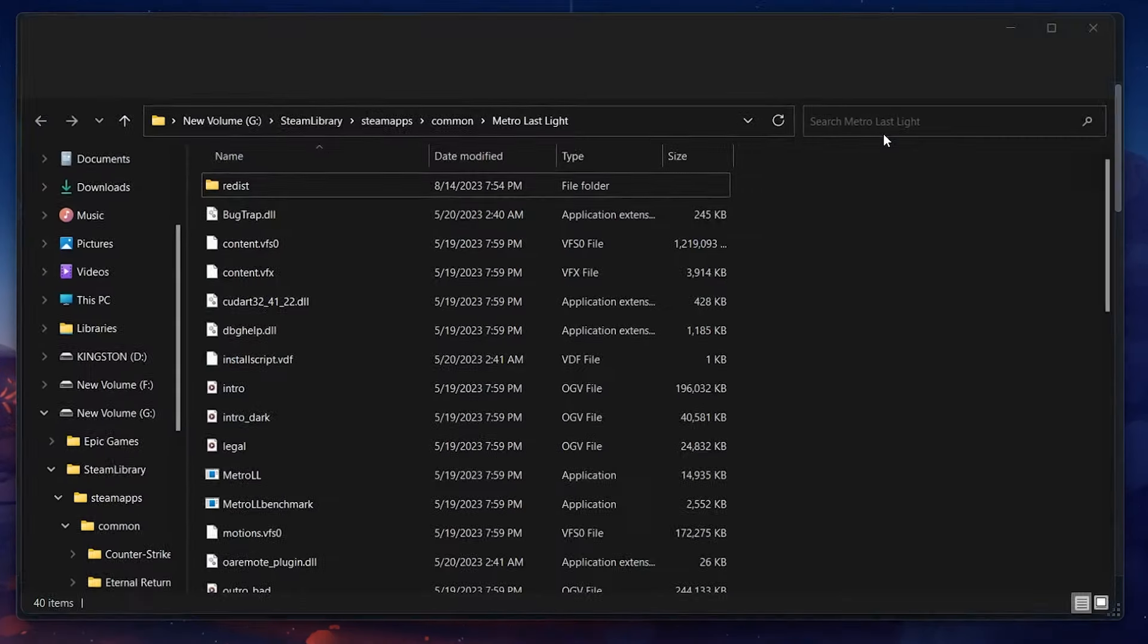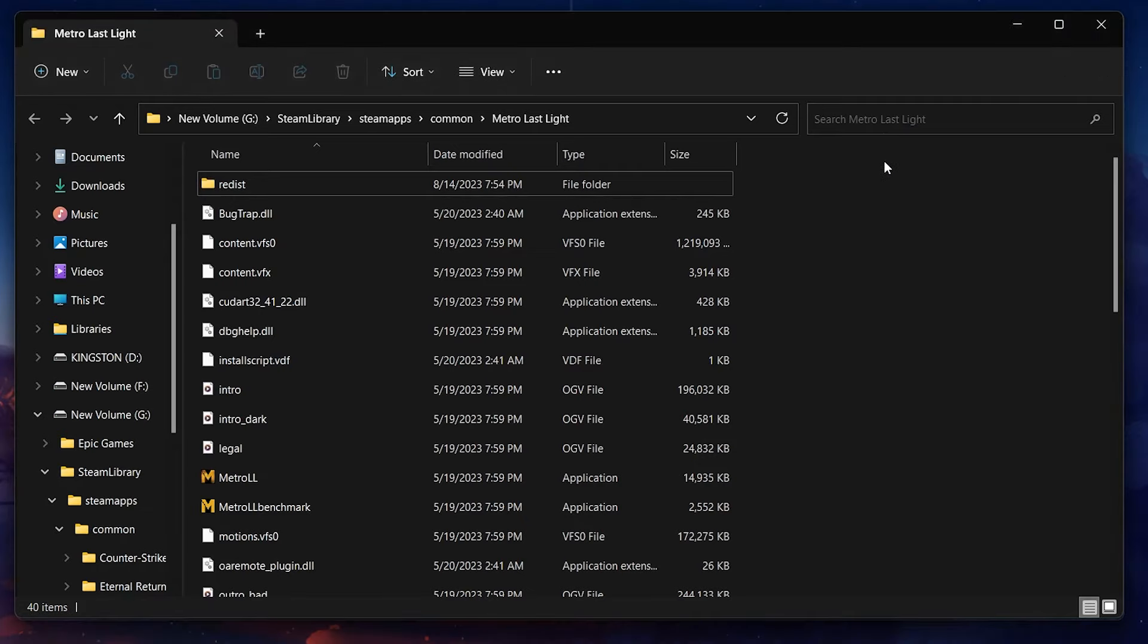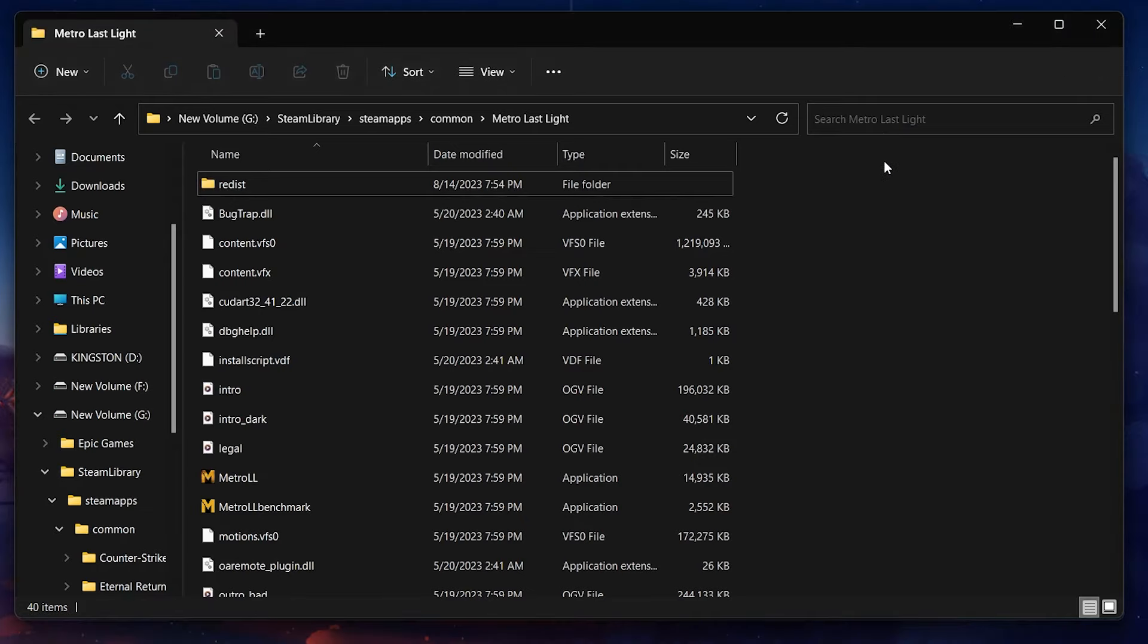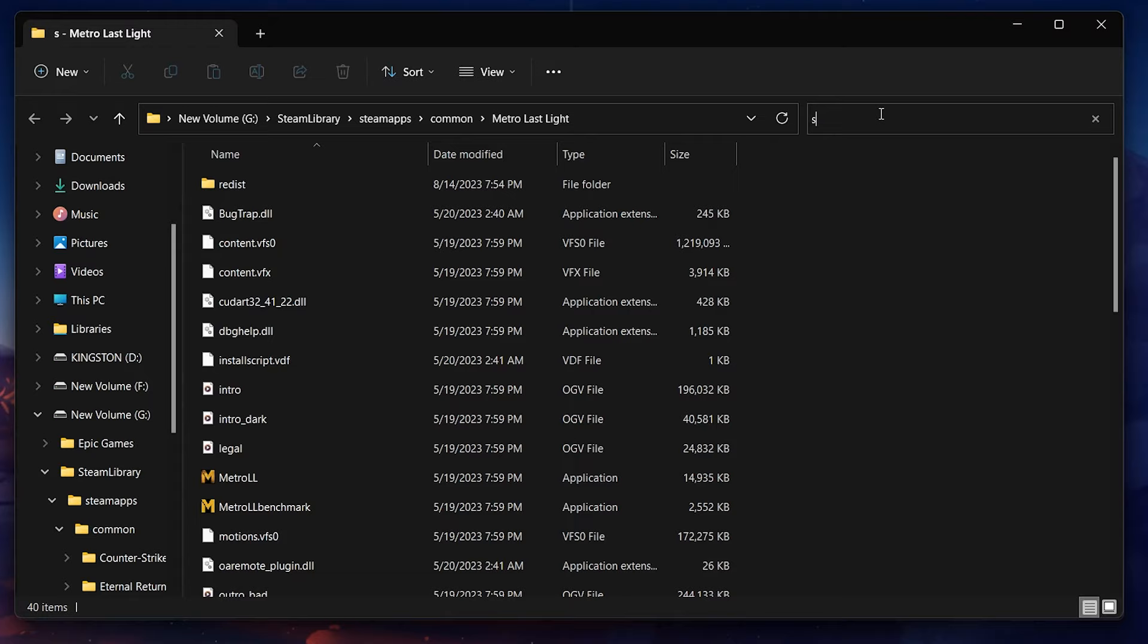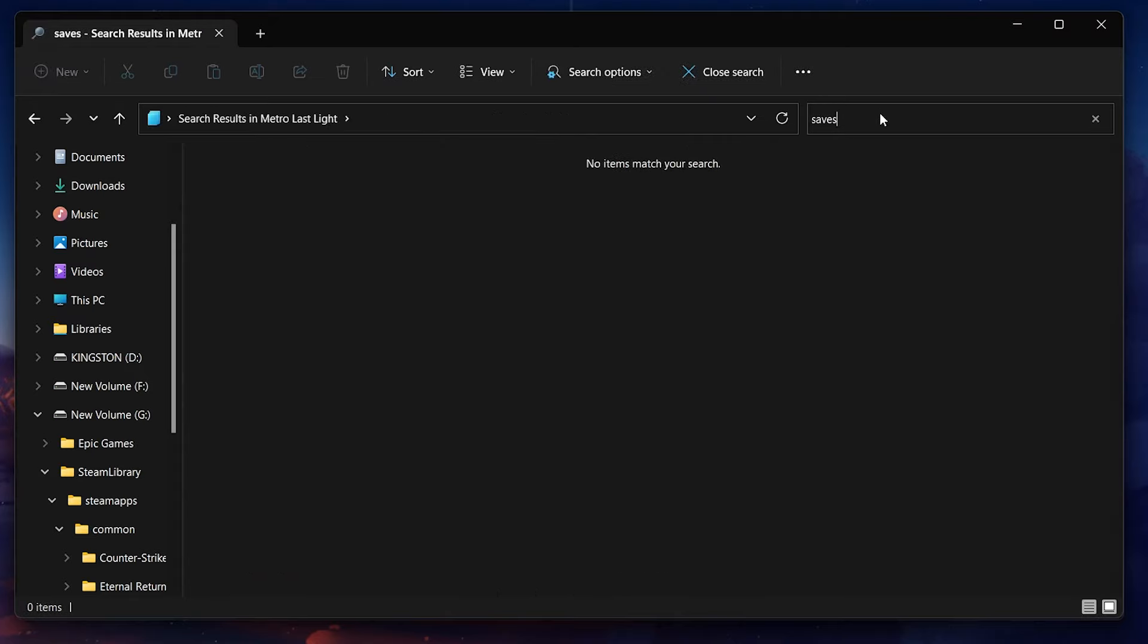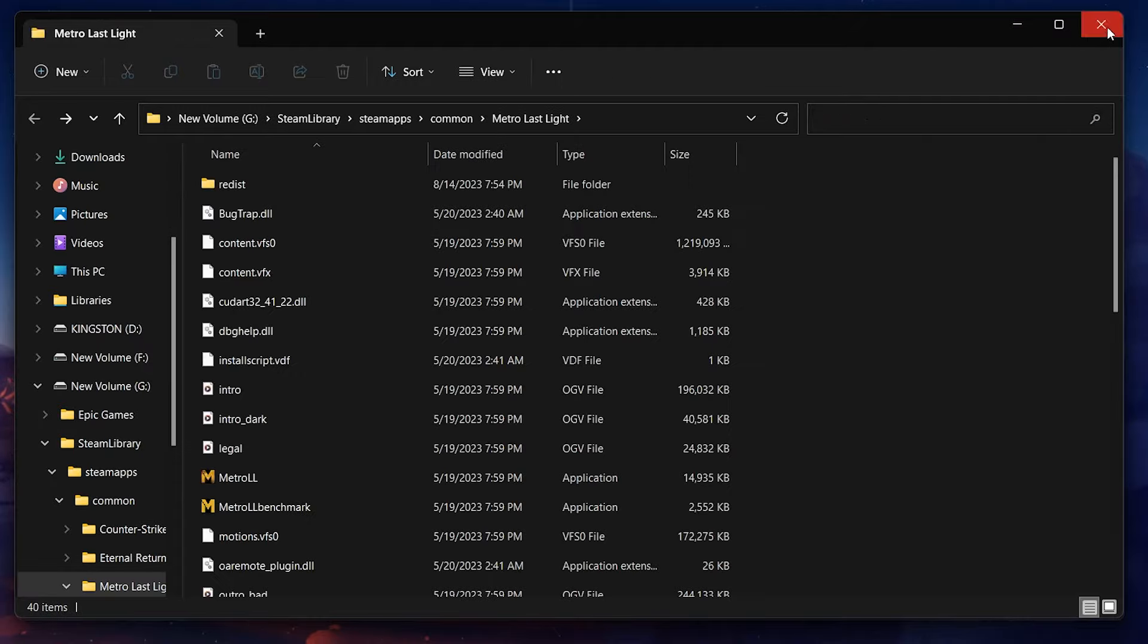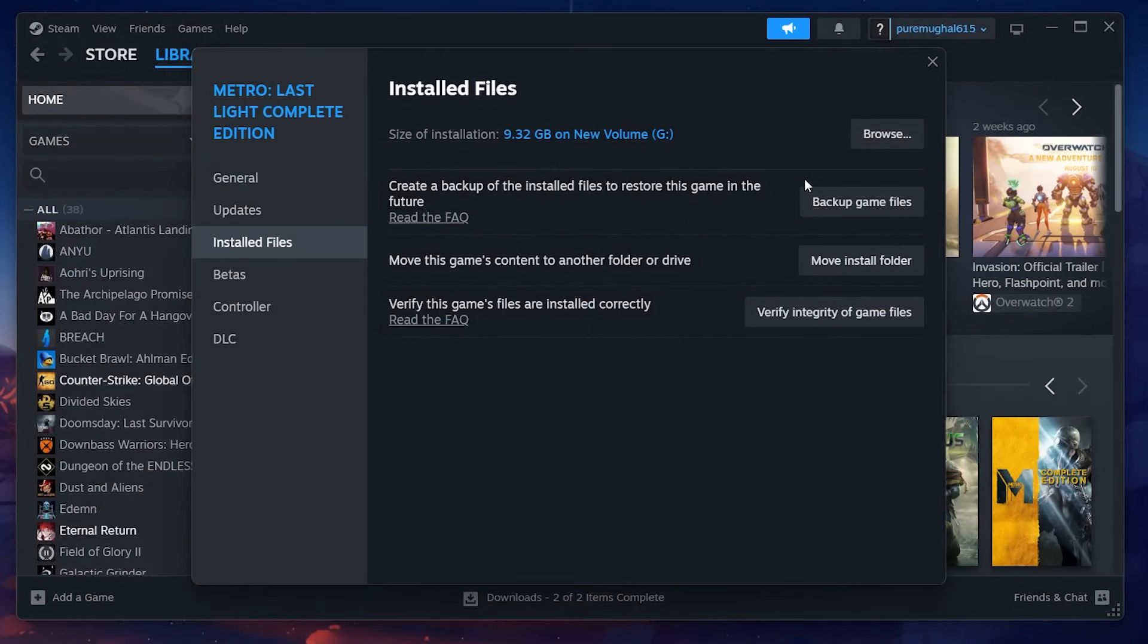This will open the file location for the game located on your PC. Here, you will see a folder named Saves or something similar to Saves such as Save.ini. This can be slightly different depending on the game. Locate and open it and proceed to delete the files in this folder.